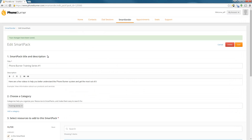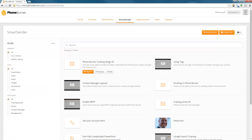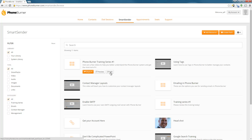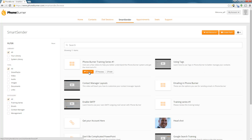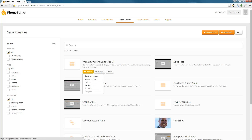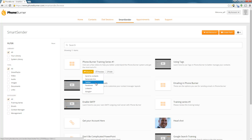Once I've selected all of the resources I want included in this smart pack, I'm going to click on the Save button. We'll see that the smart pack has been saved. If we go back to the Smart Sender home page, we'll now see the Foam Burner Training Series Number One smart pack is there and ready for us to share. From this main view, we can preview smart packs as well as individual resources. We can always go back in and edit a smart pack or a resource, and we can also view the sharing options. If we click on the Share button, we'll see the option to send to contacts, generate a link, or share it on any social media platform.